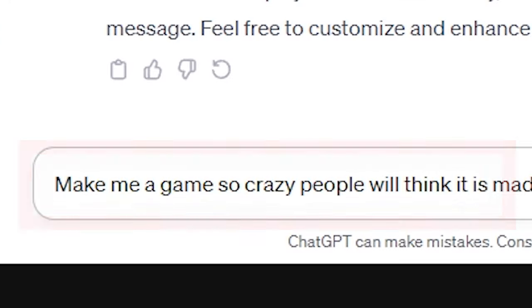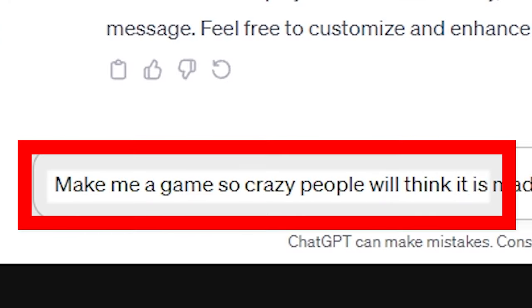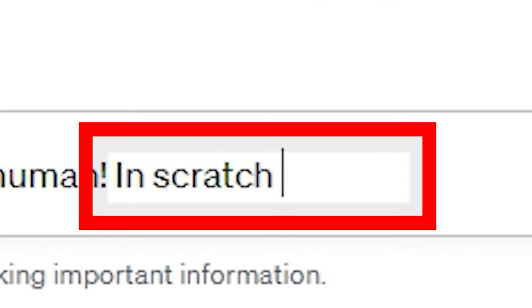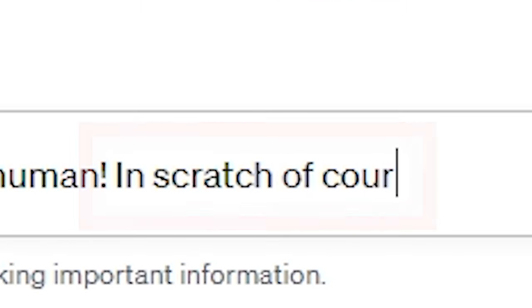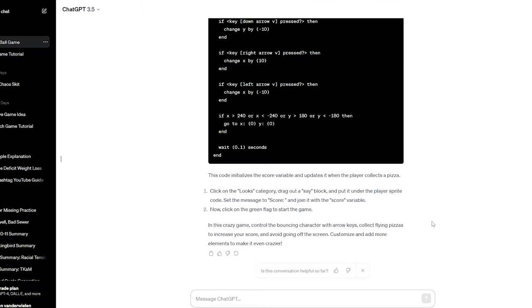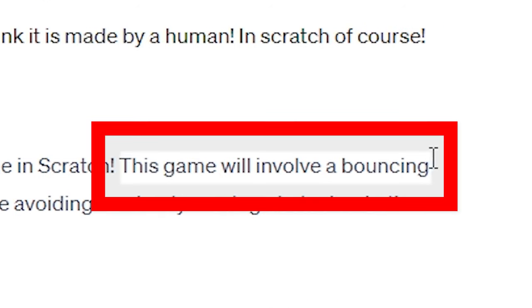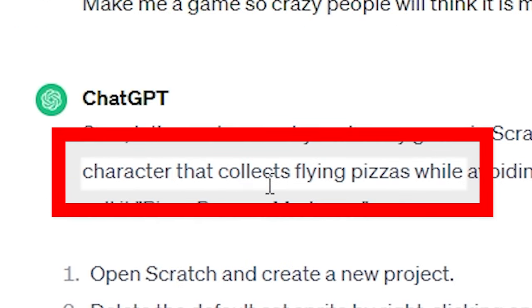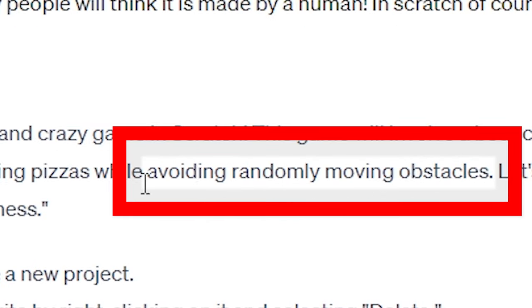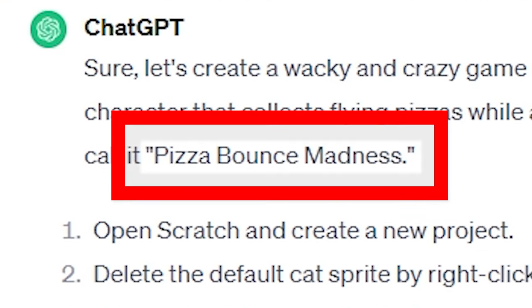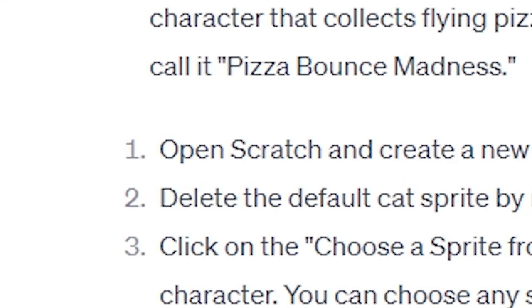Make me a game so crazy people will think it is made by a human. And Scratch, of course. So, let's go see what this all says. Let's create a wacky and crazy game in Scratch. This game will involve bouncing characters that collect flying pizzas while avoiding randomly moving obstacles. Let's call it Pizza Bounce Madness. Goddamn.